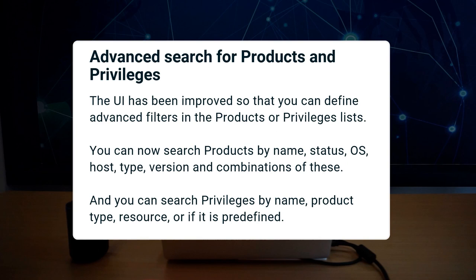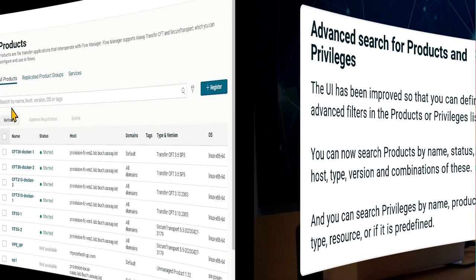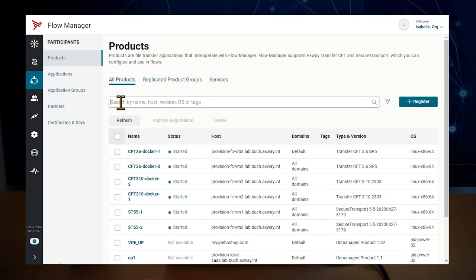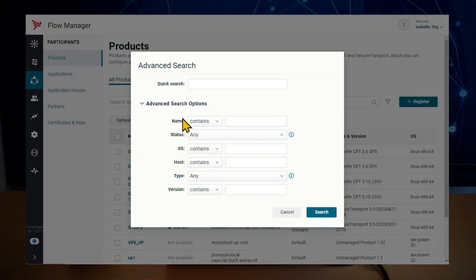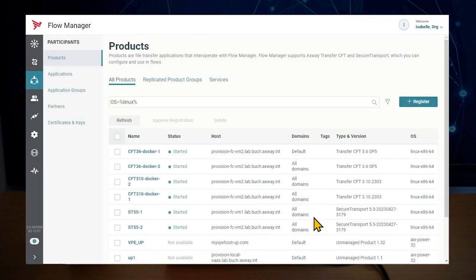You can also search privileges by name, product, resource, or whether it's predefined or not. To perform an advanced search on the products list, click on the advanced search icon and make your search combination. You can do the same for the privileges page.